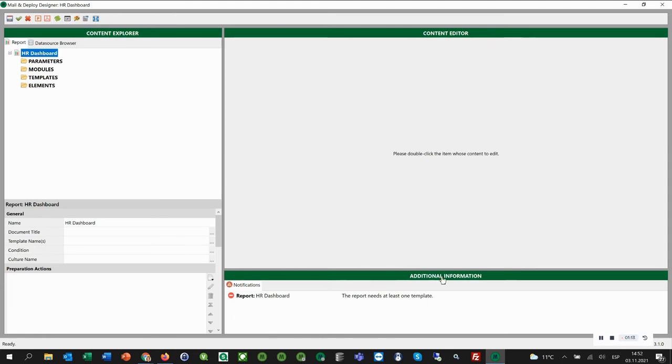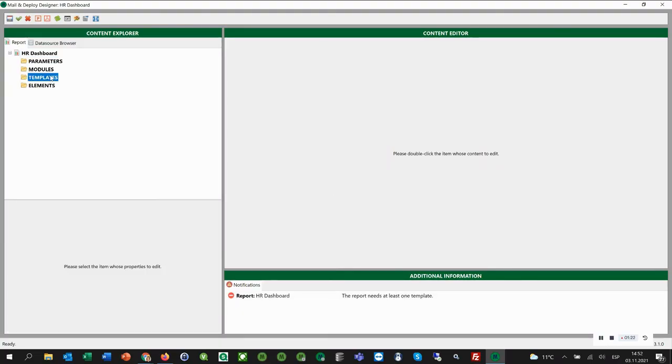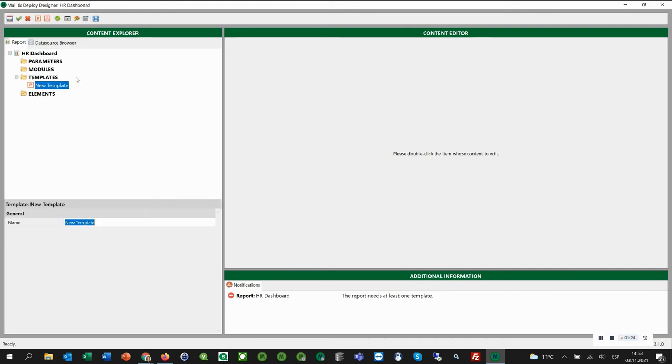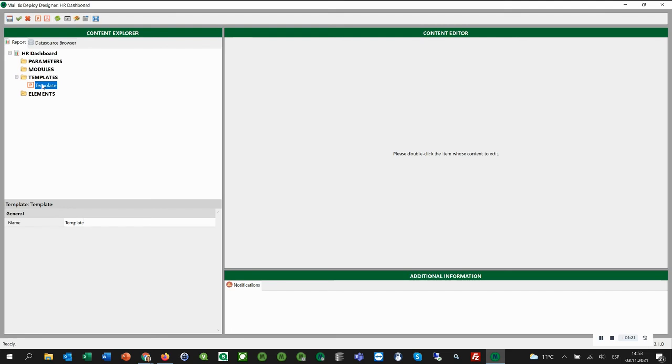In the window Additional Information here, we get the information that the report needs at least one template. So let's create a template. We select Templates and click New Template. Here we can add a name for this template. Then we double-click on this template, and now it is displayed in the Content Editor here on the right.